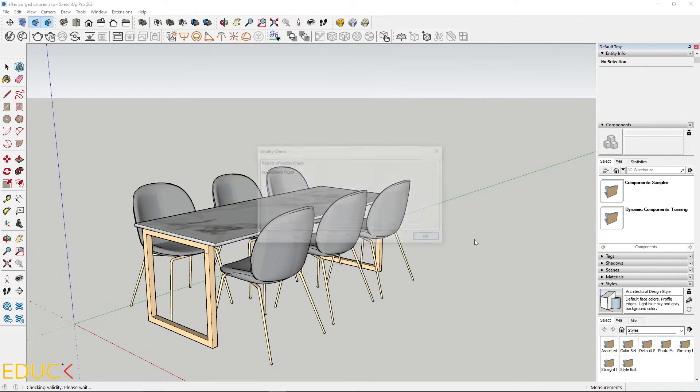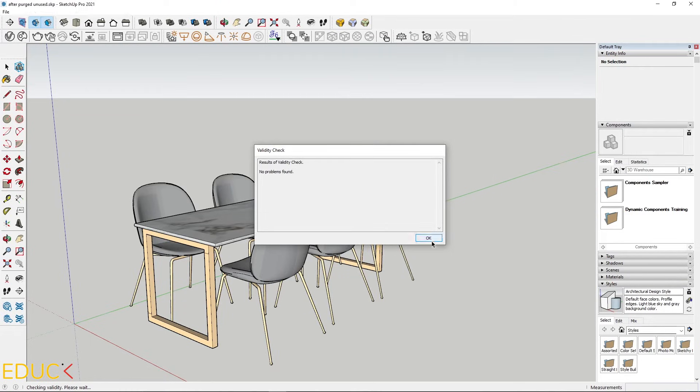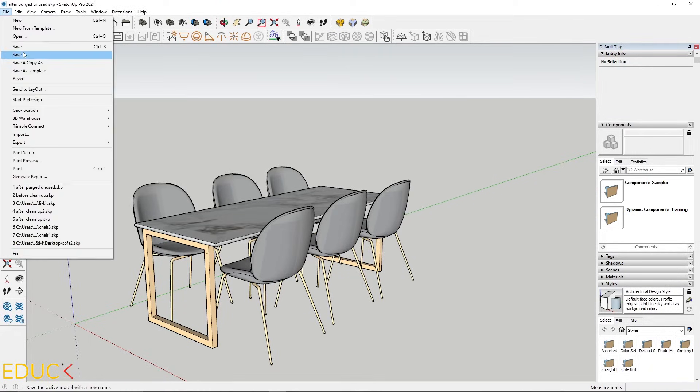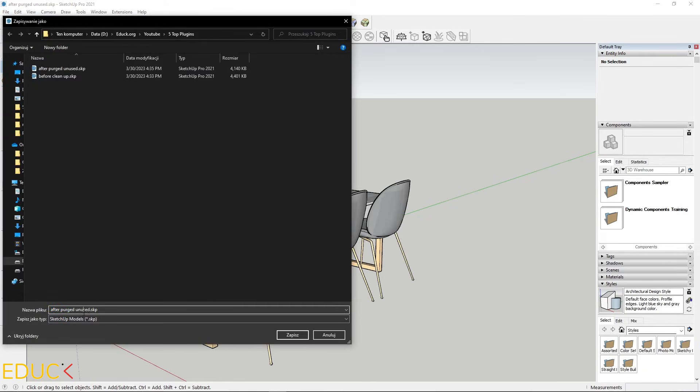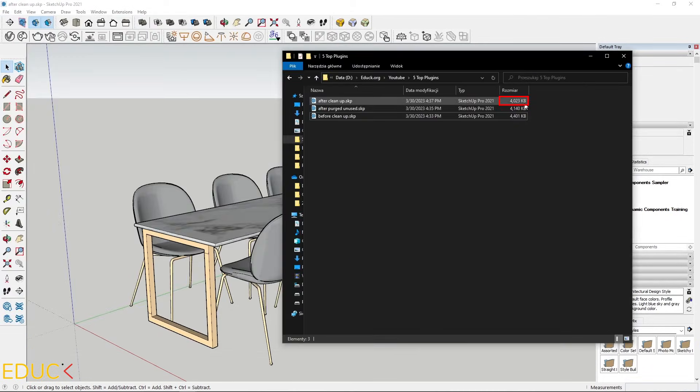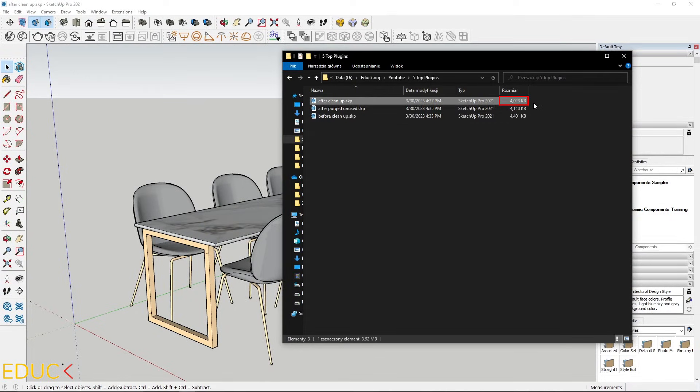I press OK. Go to the file and save as. Let's see the size. A new file is the lightest. It's 4 megabytes.